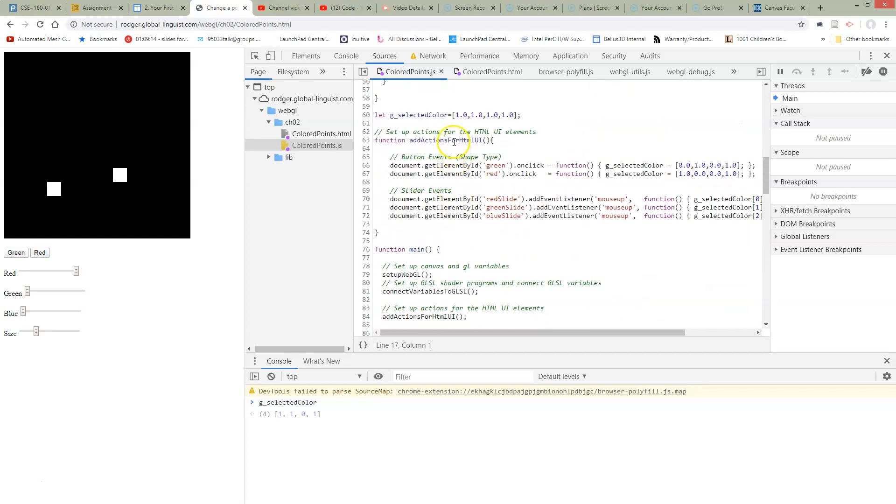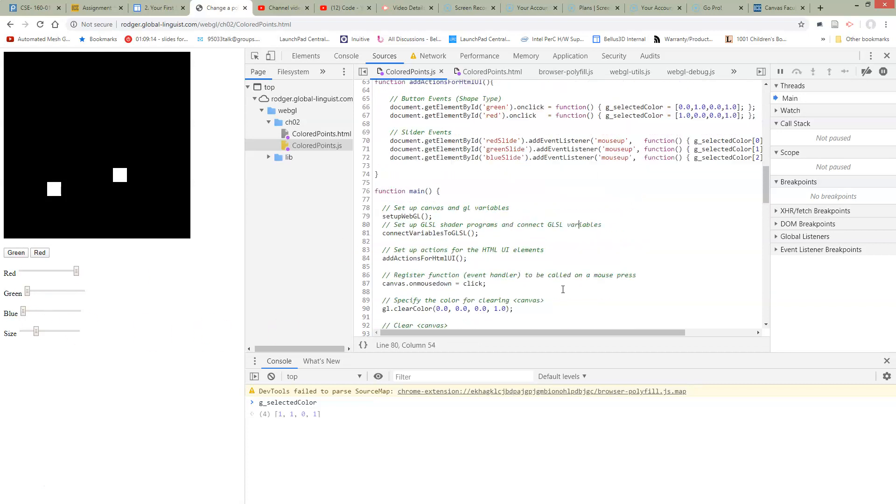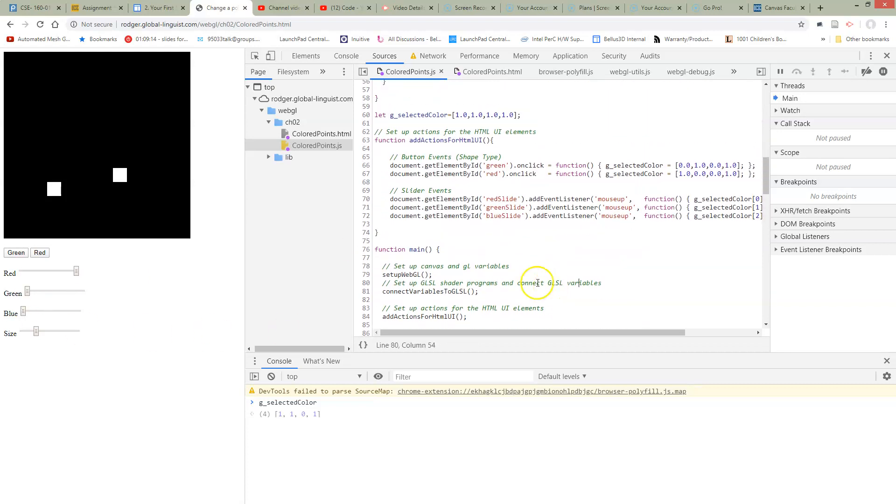Here we have a function for adding actions for HTML, where we had our other sliders. This would be a logical place. Our goal is to keep our code organized. So we have a place for dealing with all of our UI actions, so we're going to add that code here.